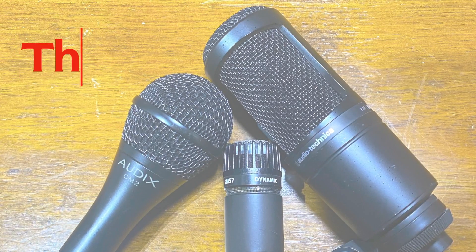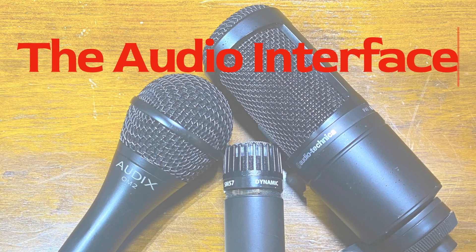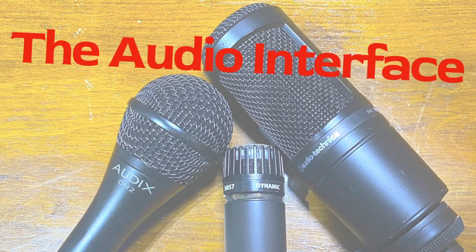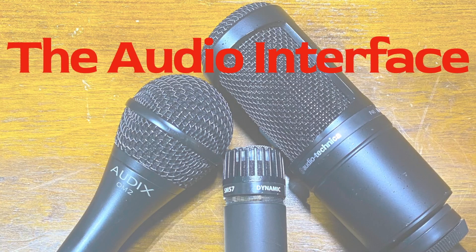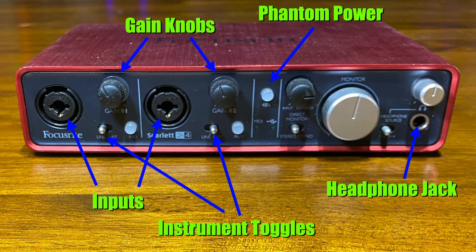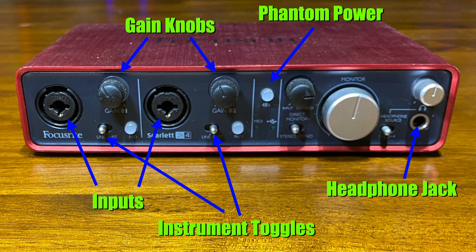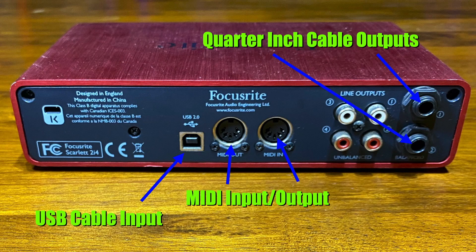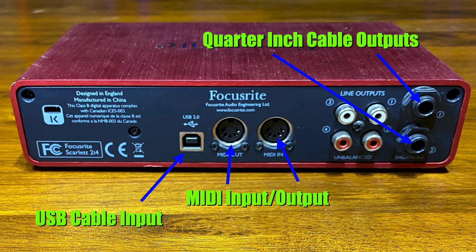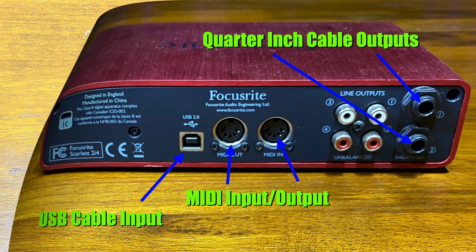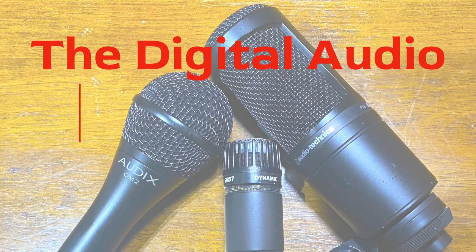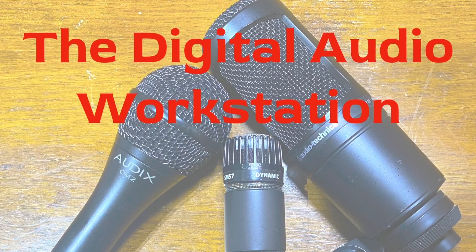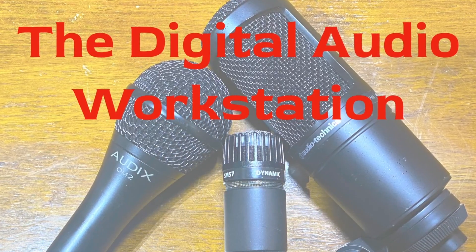We'll start by taking a look at the relevant areas of the audio interface. Now, we'll explore the digital audio workstation, commonly referred to as the DAW.